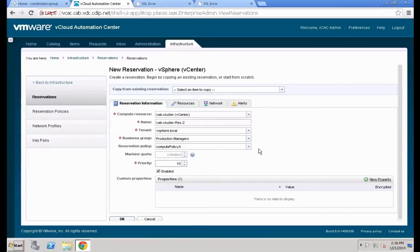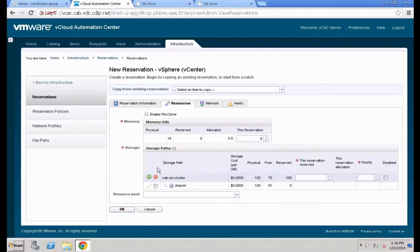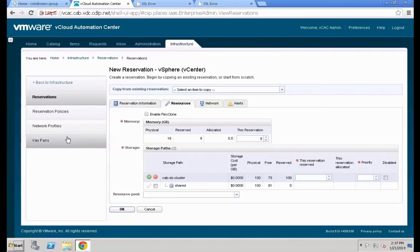Switch to the Resources tab to define the necessary resources. We'll give the system 8 gigabytes of memory and allow it to leverage the storage cluster — cap-yes-cluster — for all our datastores. We'll also define an amount of storage; in our case we're giving it full access to 100 gigabytes because we're going to leverage thin provisioning. Set the priority to 10.